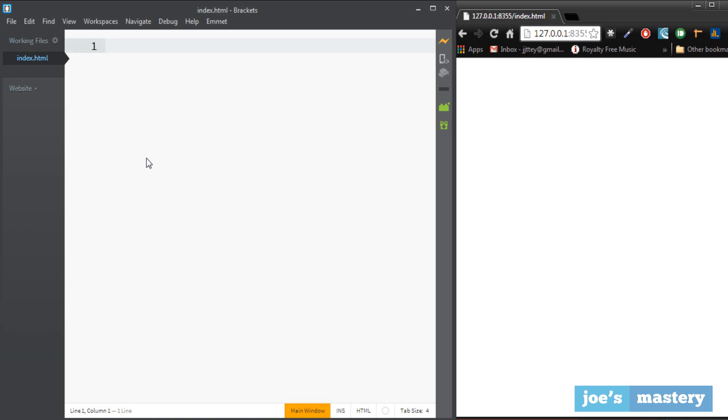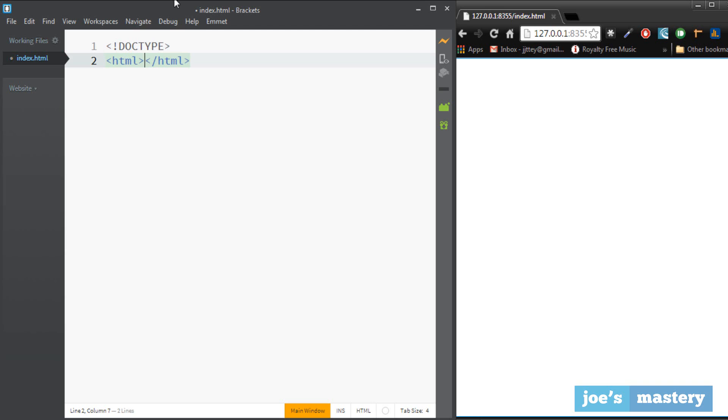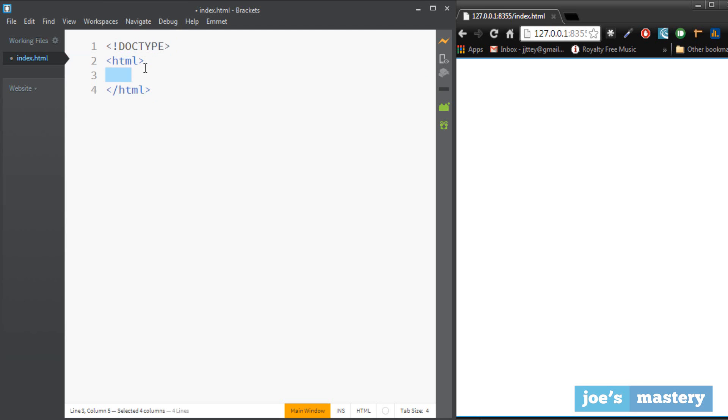Okay so first of all let's create the basic layout of how an html file will look like. So to start off a web page we're going to type in the DOCTYPE which defines the web page, and then we want to type in here html and this basically surrounds the whole html.